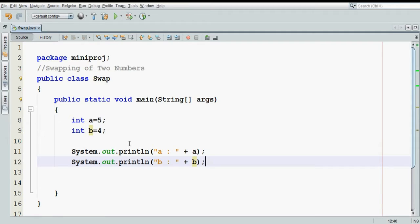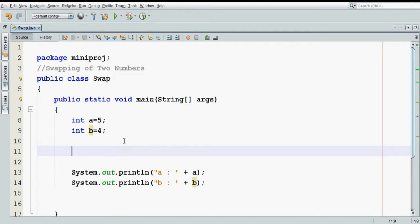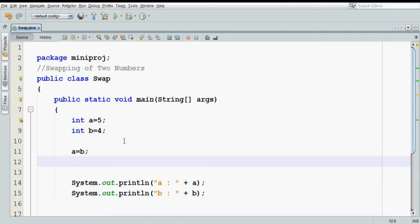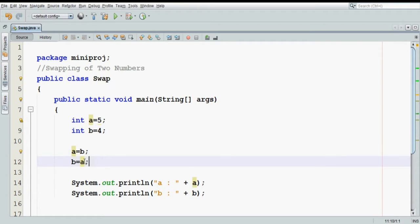For that, let us see how to swap. What we will do is, we will assign the value of b to a — that means a equal to b — and we will assign the value of a to b. That means the value of b will come to a, and the value of a will come to b.